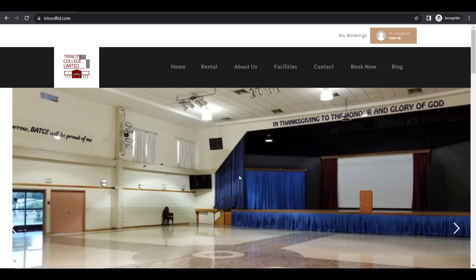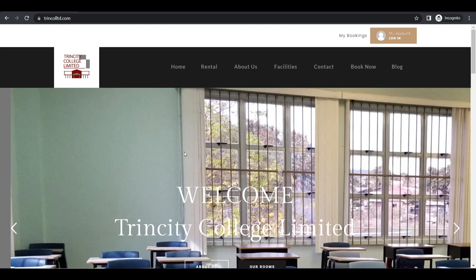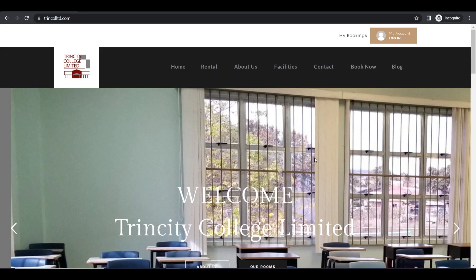Today we are going to demonstrate how easy it is to make a booking on the Trincall website. I'm here at trincalllimited.com and the booking process consists of three simple steps. First step is you create an account. Second step you look for your rental space and third step you fill in your details. So let's get right to it.